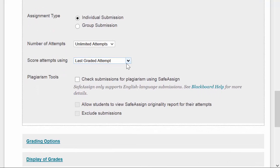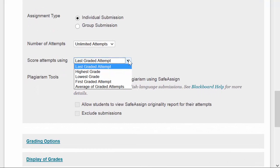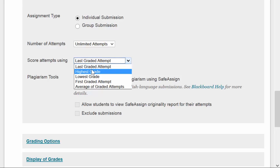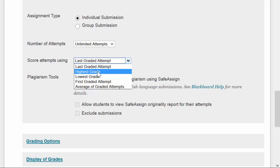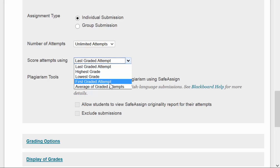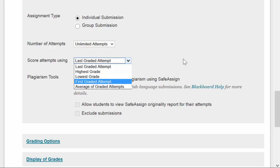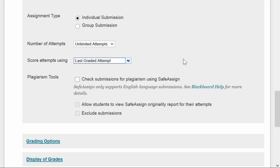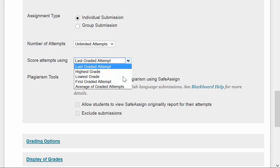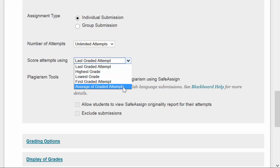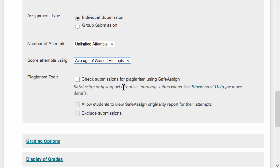Score attempts using: if you allow for multiple attempts and you actually grade multiple attempts, you can choose to have the last graded attempt be the grade that is counted in the Grade Center, the highest grade, the lowest grade, the first grade, or the average of them all. So if you do have them upload this paper five times, and I will look at it and provide you with a change in the grade depending on whether you've improved or not, you can use these options to say, okay, but the average of all of your graded attempts is what's going to result in your grade for the assignment, or only the most recent one is going to count.